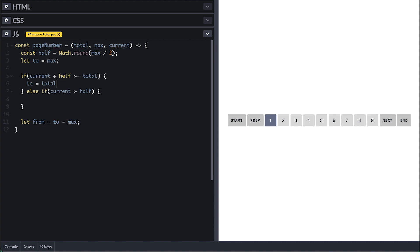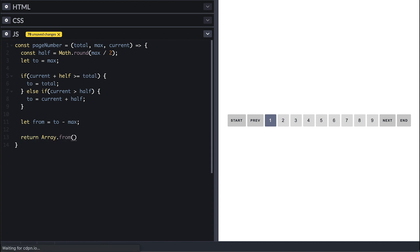For example, if we have 100 pages and the current page is 96, we show pages 90 to 100. For other cases, to is simply current plus half — so if we're on page 7 we show pages 2 to 12, putting 7 in the middle. Now we return an array using the Array.from method.